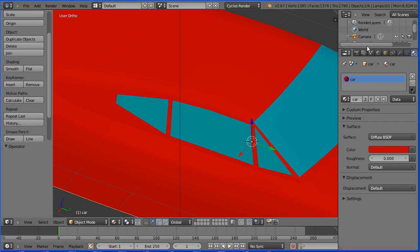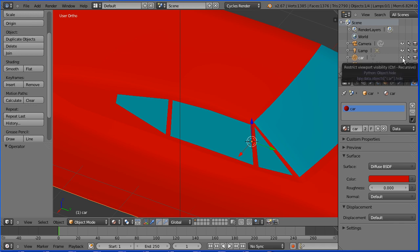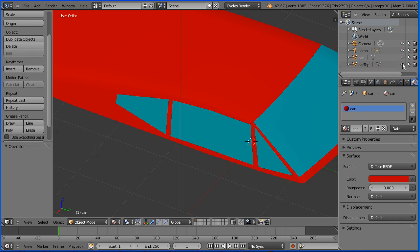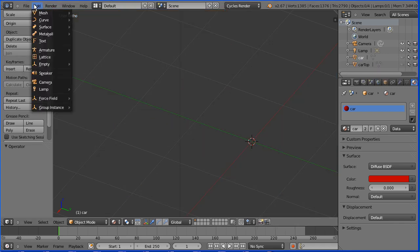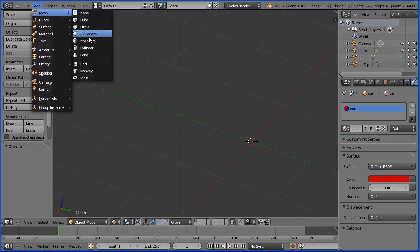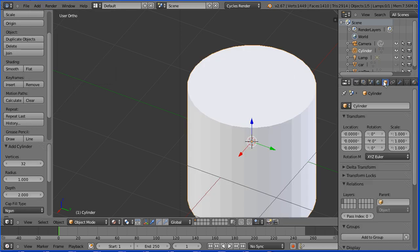To add wheels, in the outliner window, click the eye icon to hide the car body and the car top. Add mesh cylinder. Click the object button and set the Z scale to be 0.5.